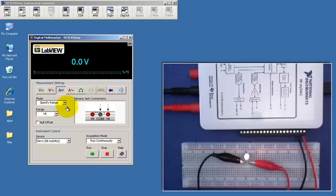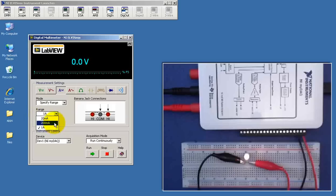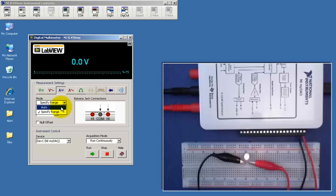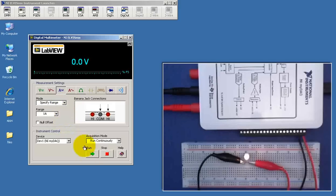You can choose to either specify a range, the default is 1 amp range, or you can choose one of these lower ranges for full scale. You can also choose auto ranging mode to allow MIDAC to pick the appropriate range based on the measured current.